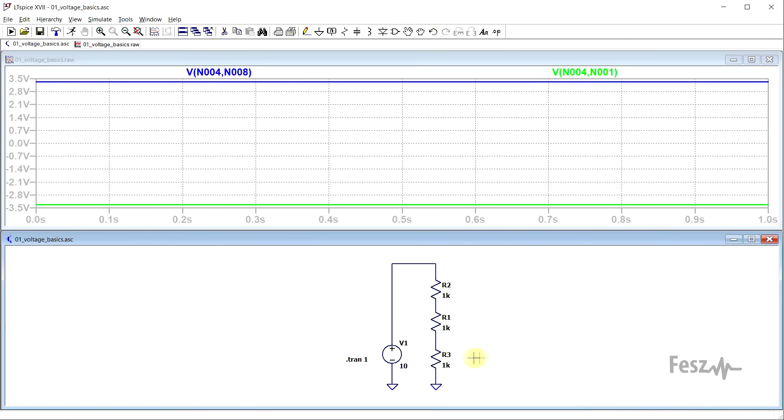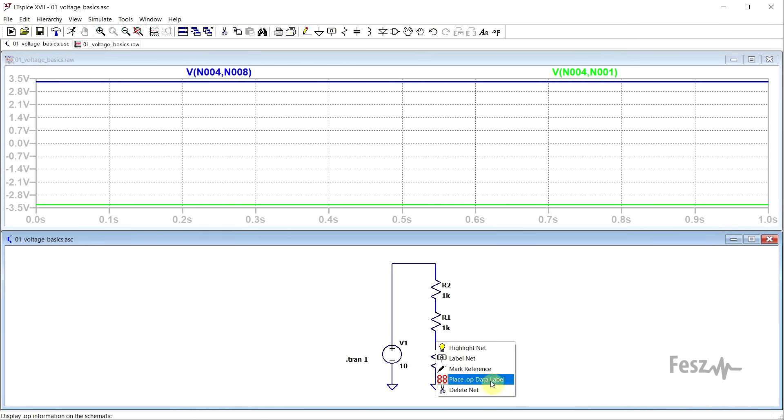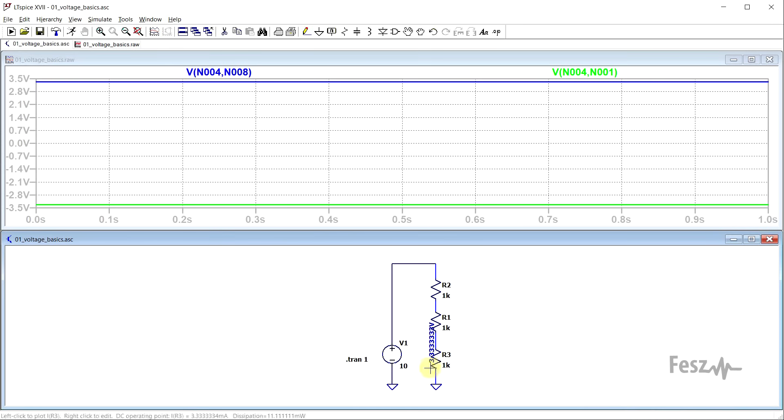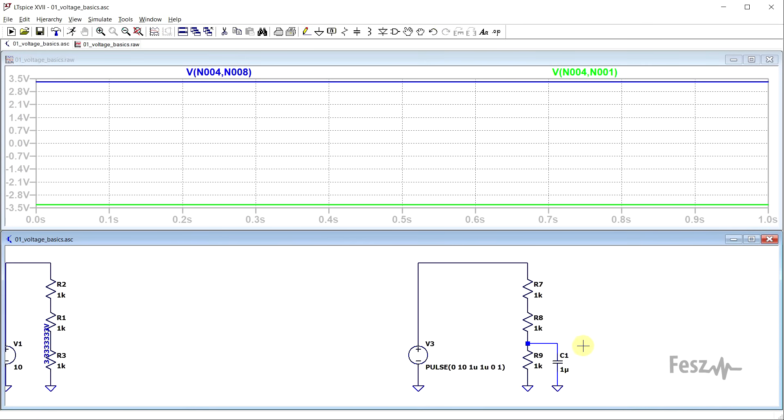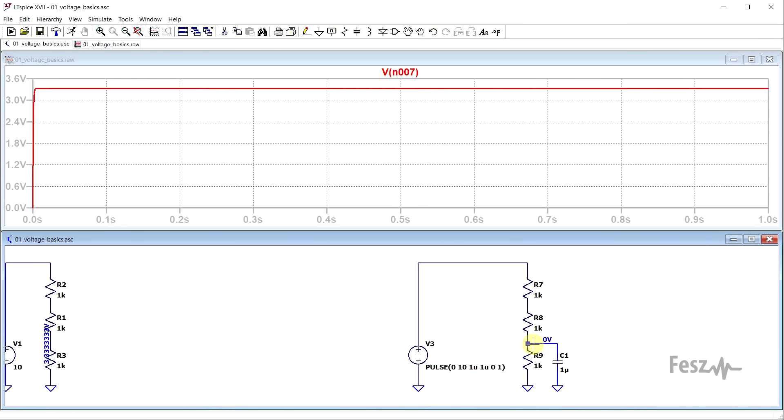Last thing to mention in the schematic editor, is that you can right click on a net and enable the place .op data label option, which will highlight the voltage present in the net when the initial operating point was calculated. So in this case, it's 3.33 volts. Now this can be a completely different value from what happens during the normal operation of the circuit, which might cause confusion. For example, if we have a voltage pulse, the initial operating point voltage is 0 volts, and this is the value that will be displayed. Even though if we check, by the end of the simulation, we are getting a completely different value.